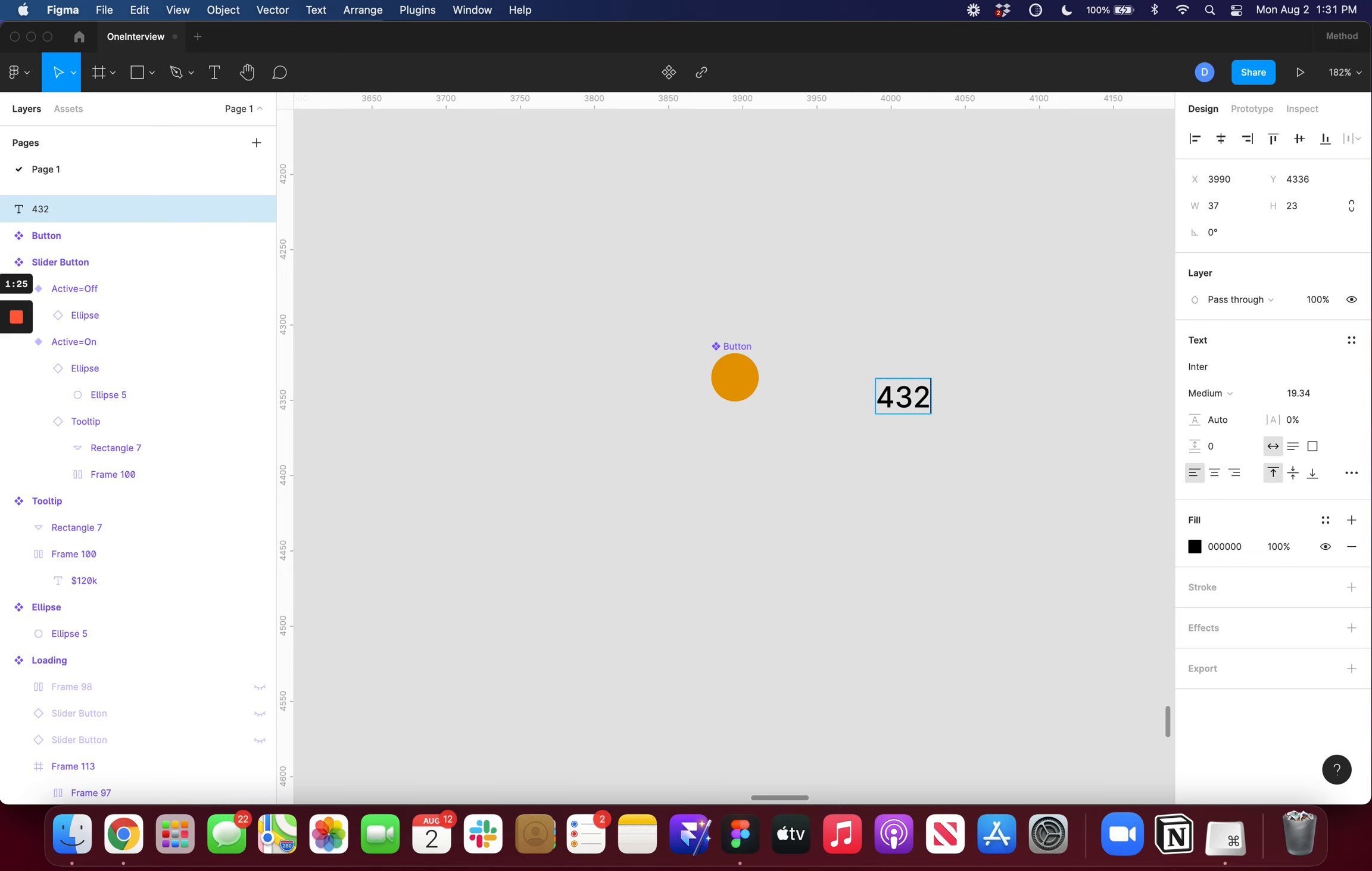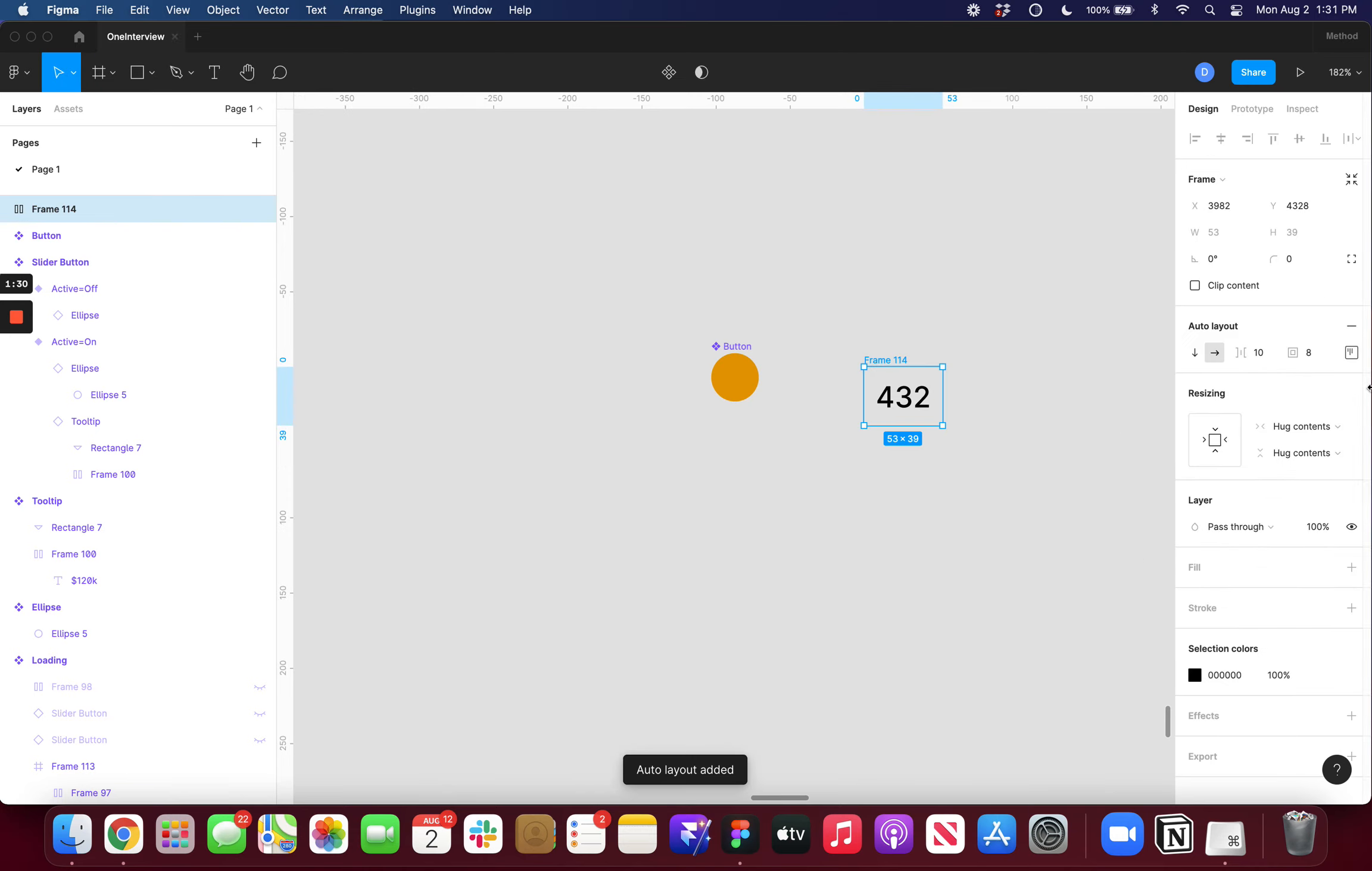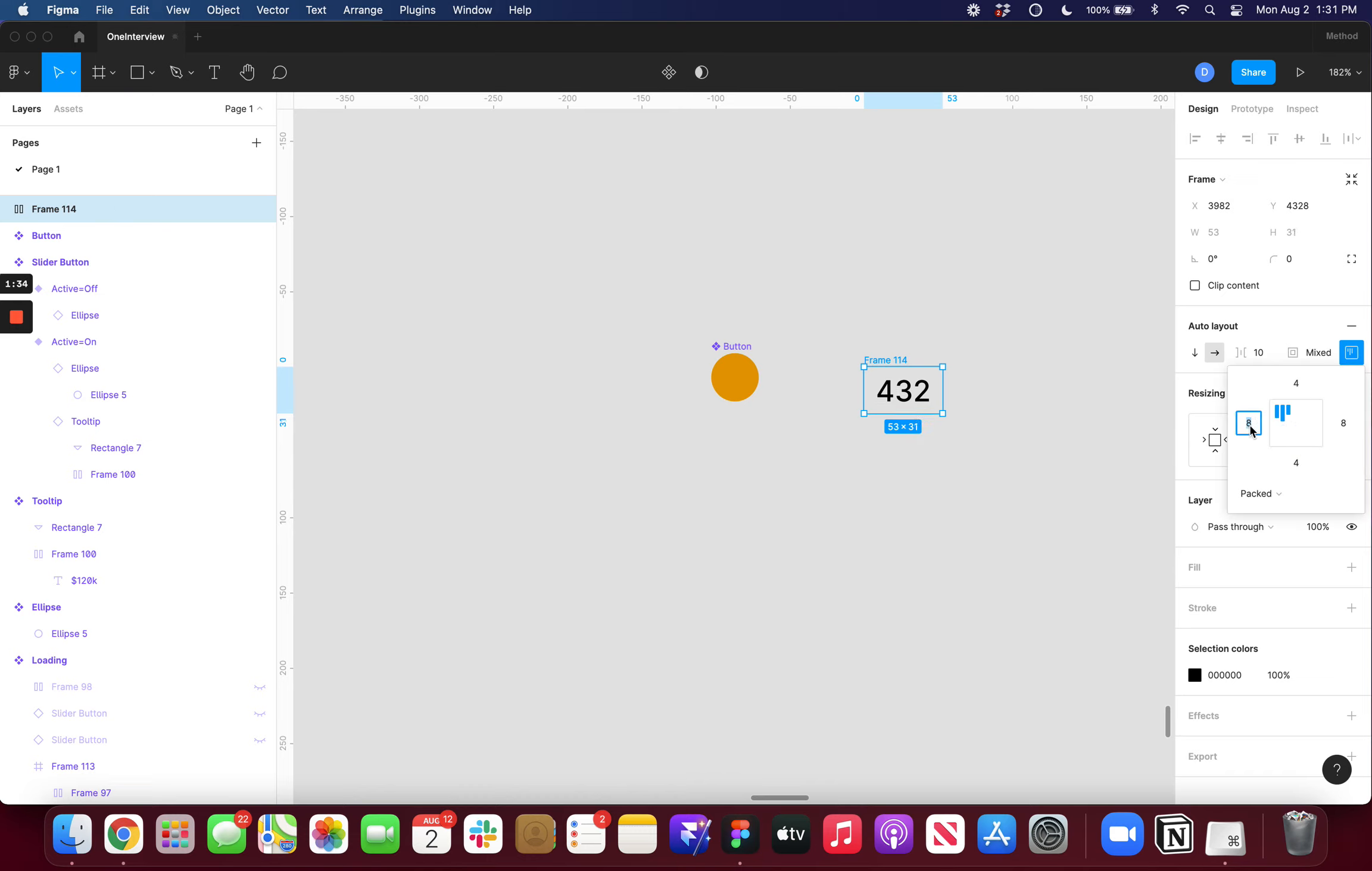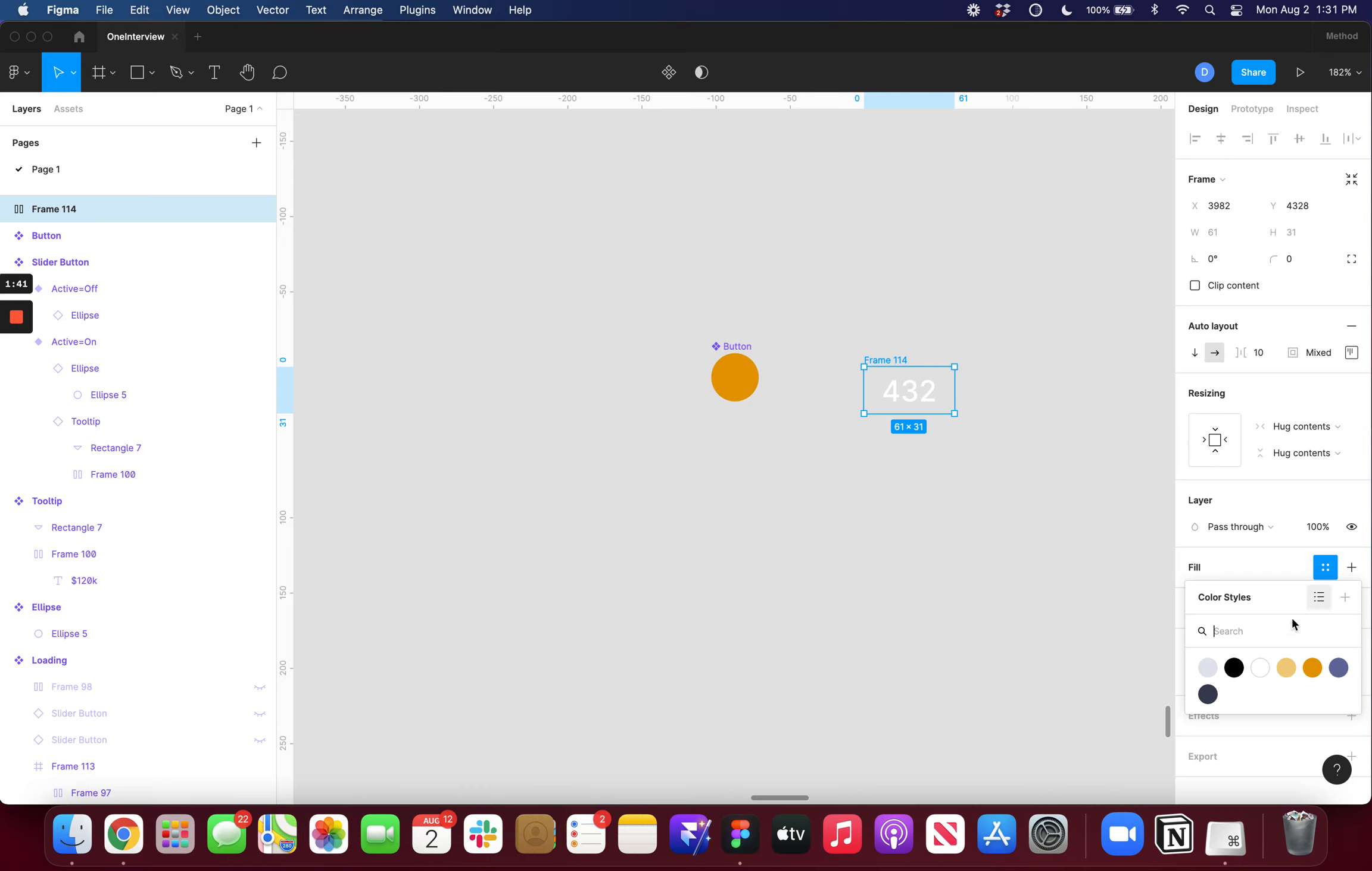I'll just type out some numbers real quick and press Shift A to turn them into an auto layout and then I'm just going to mess with some of these values to make it look kind of like a nice fancy tooltip. I want my text to be white and then I'll just add this dark blue background.